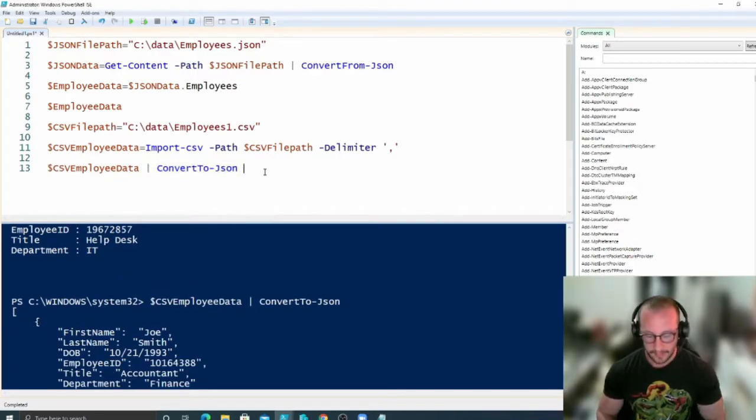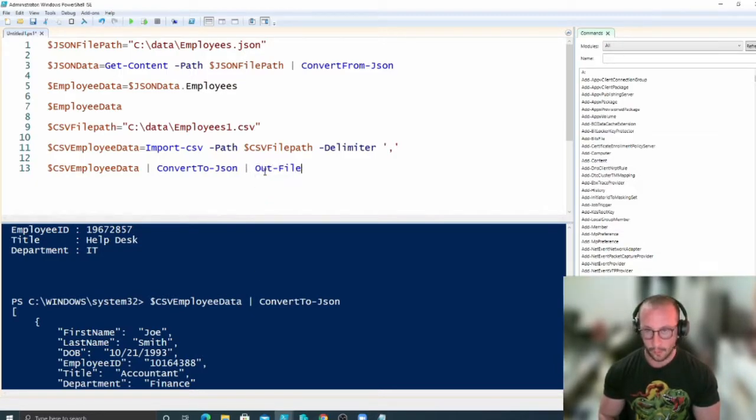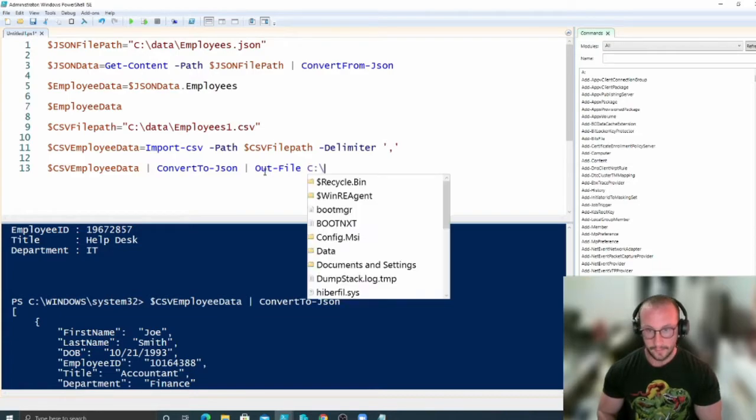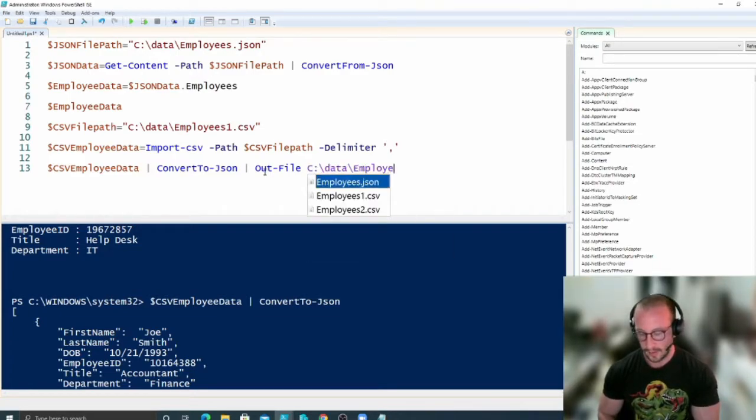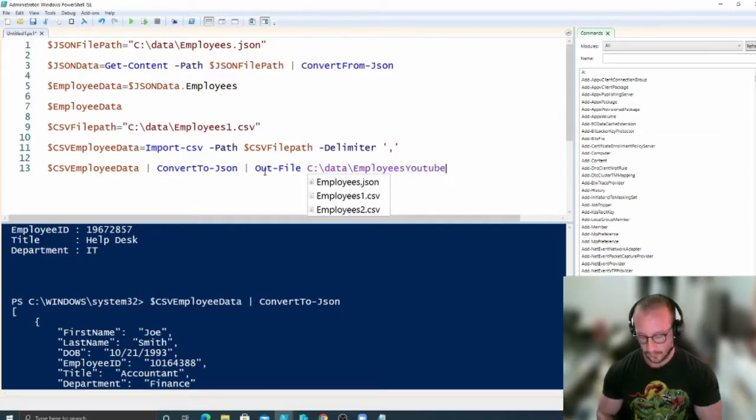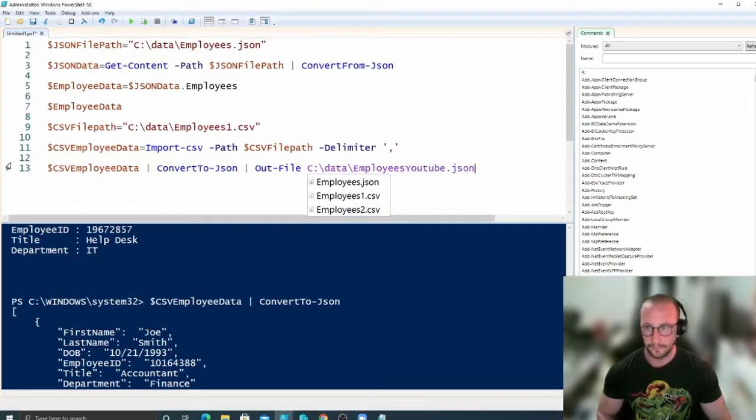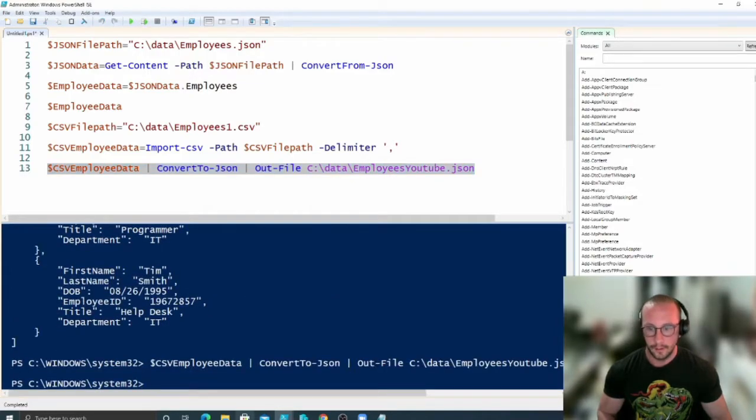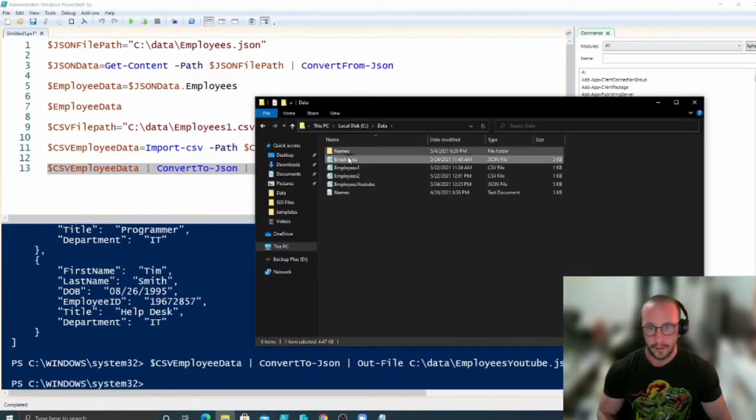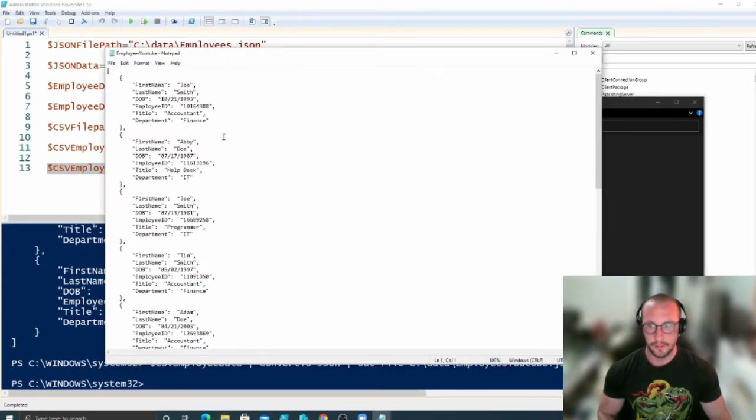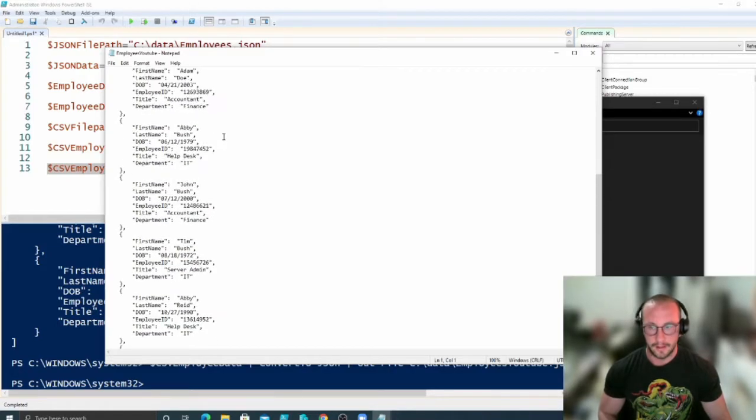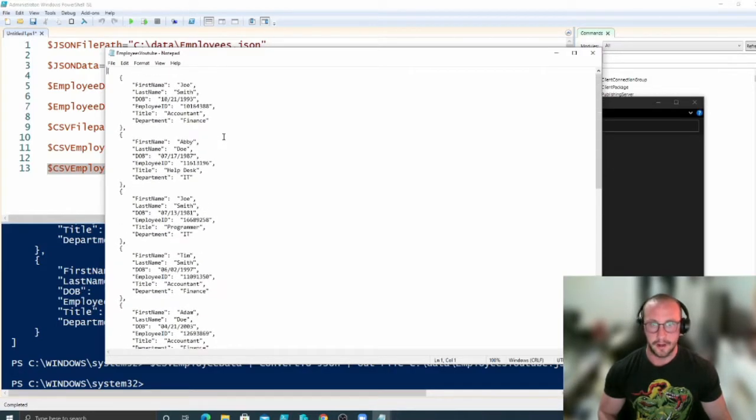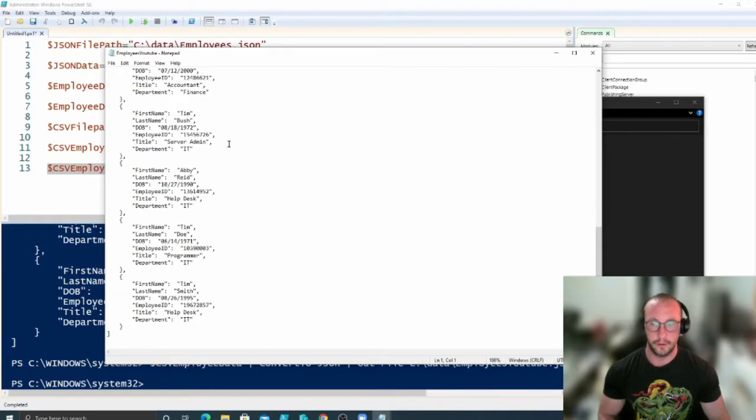And then we can actually just do an Out-File, which is going to output this to a file, and then we can put that there to an employees YouTube.json, and if we run that here, we will actually see that we do have a JSON file that has the exact same data as our CSV file. So that's how you would convert your existing data files into JSON.